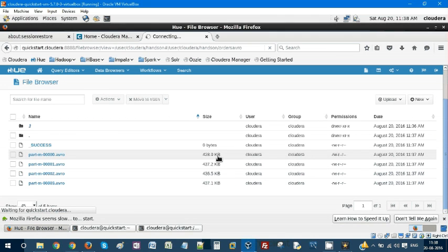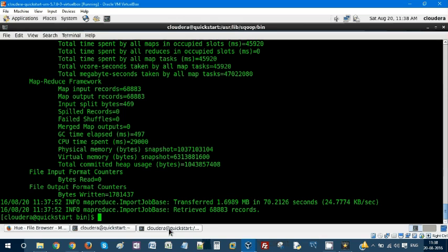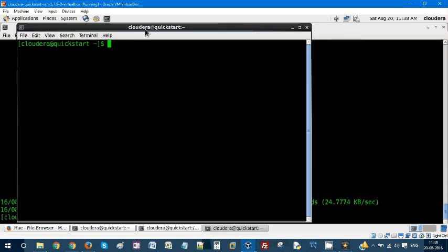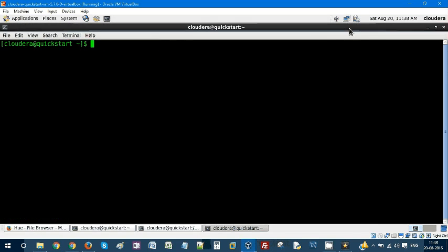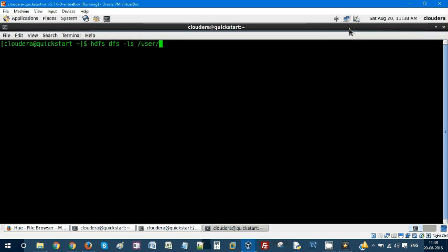Okay, what we can do is let's open another terminal and we can use the command terminal itself. hdfs dfs -ls user/cloudera/hands-on. So you can see there are two files.